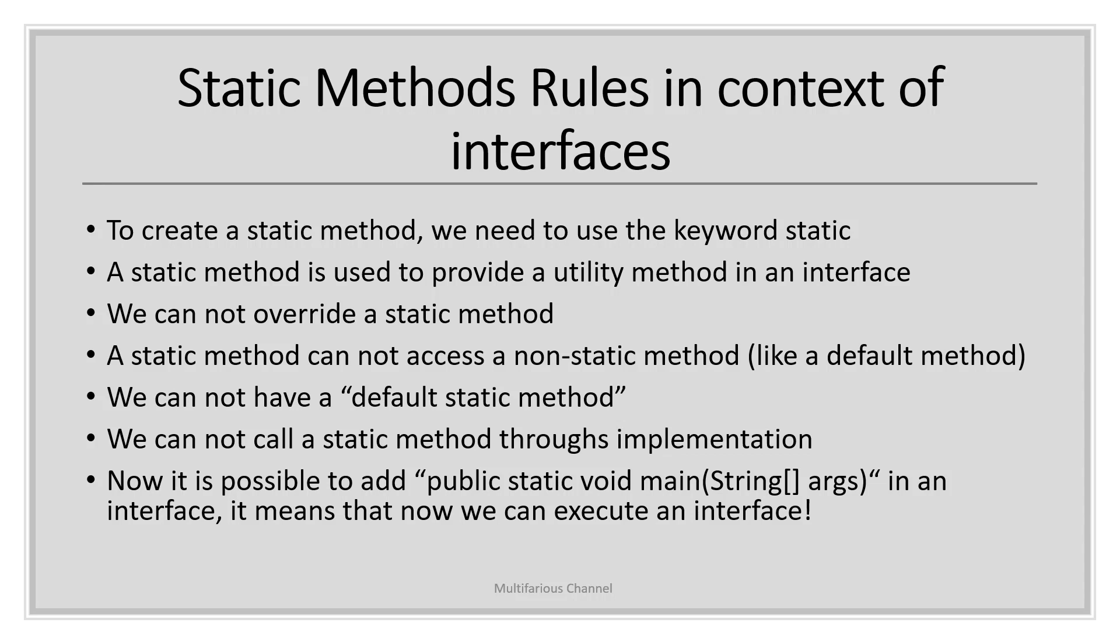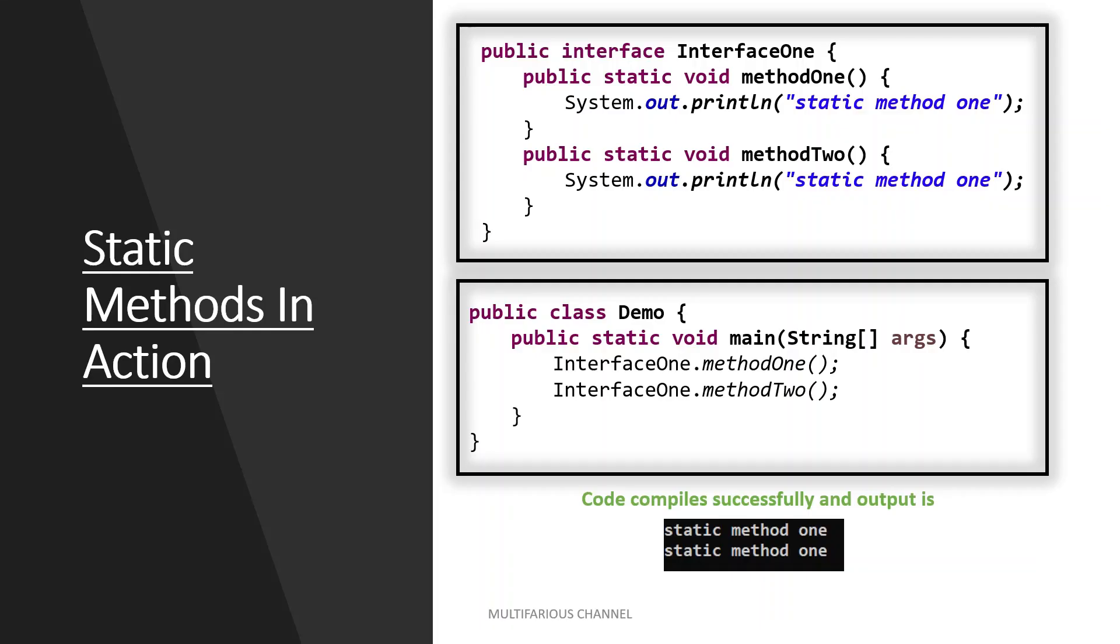Let us consider a simple program to understand static methods. Here we have an interface, Interface1, which has two static methods defined in it. From the main class, we can directly invoke or call these static methods. This code will compile successfully and print the statements from both methods. Now let's look at this in action.